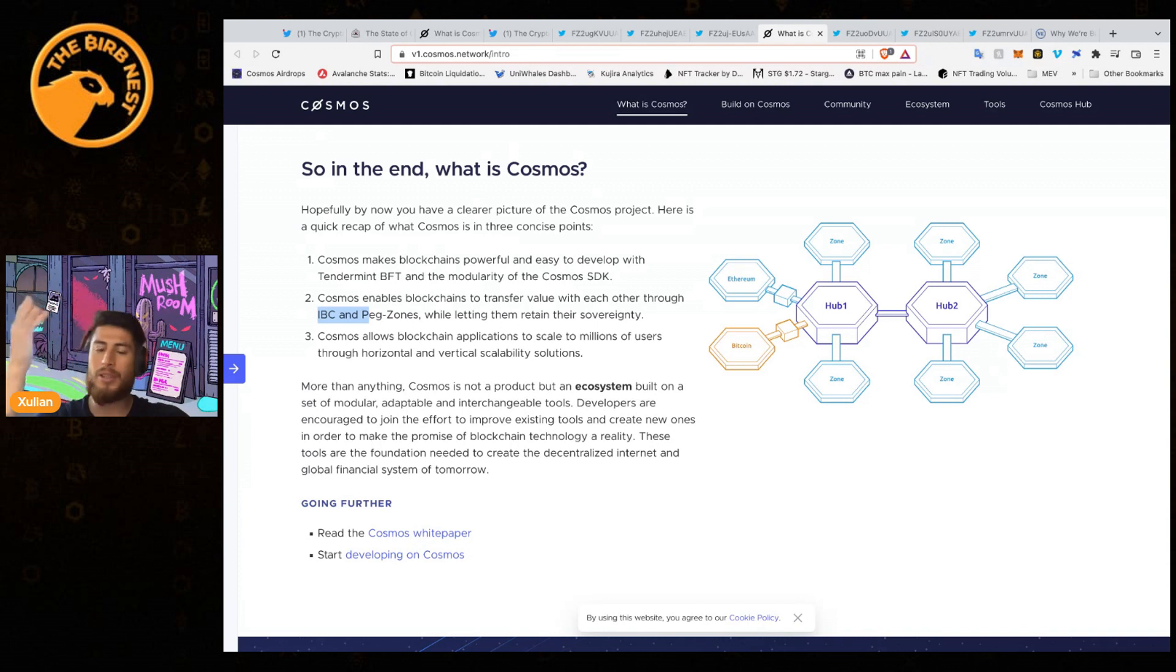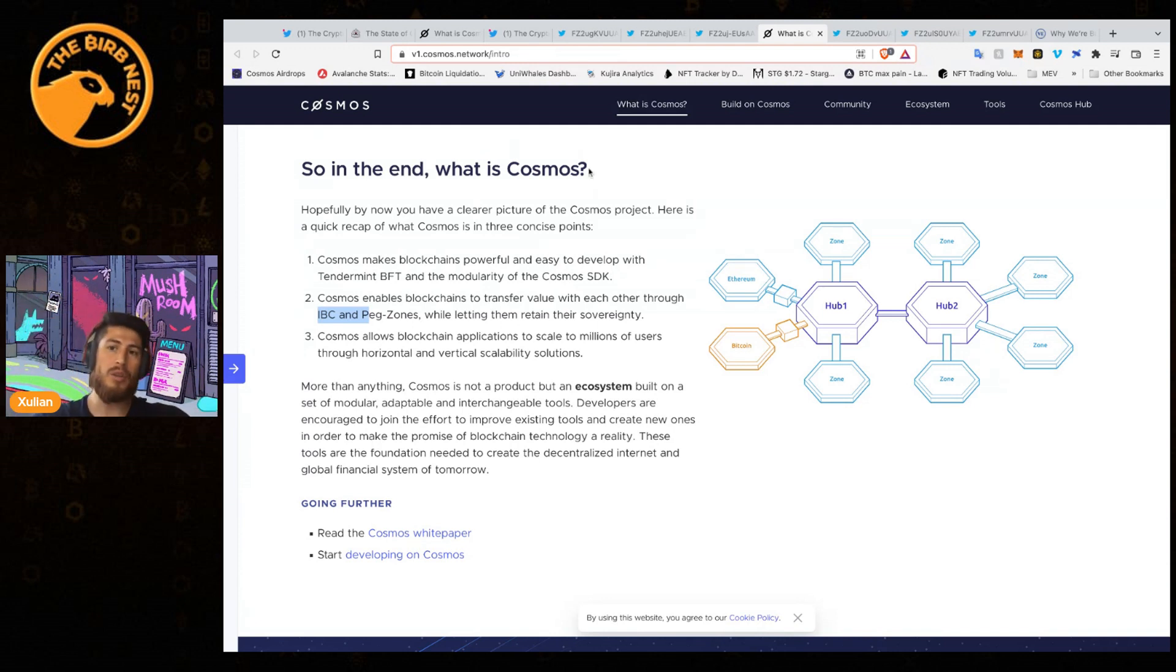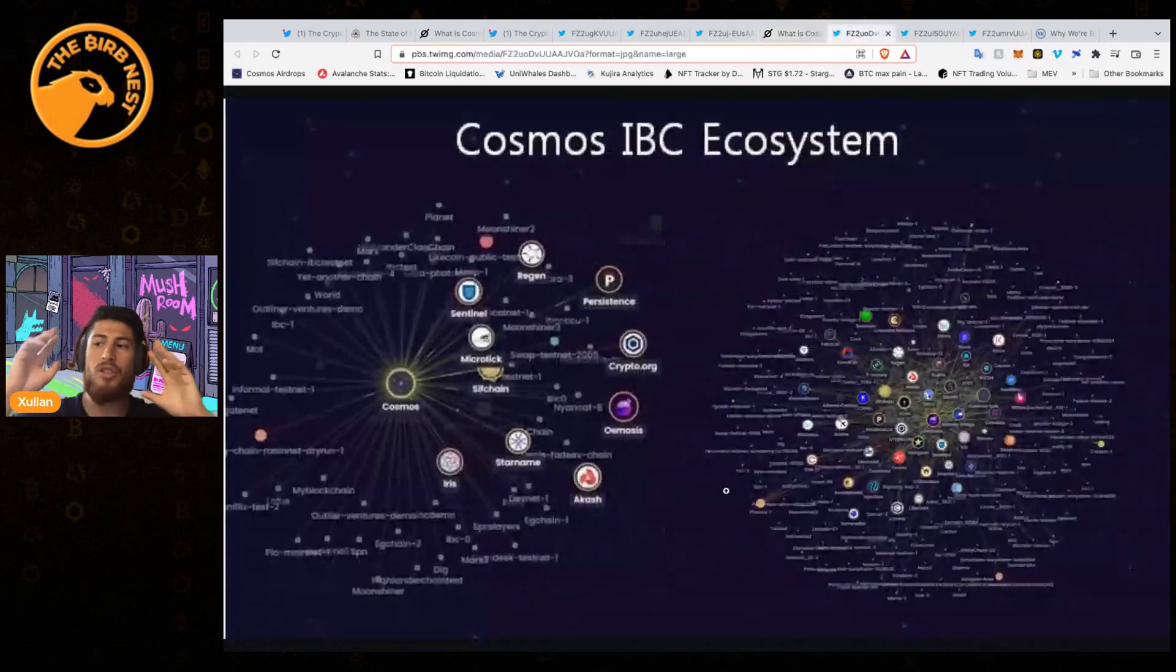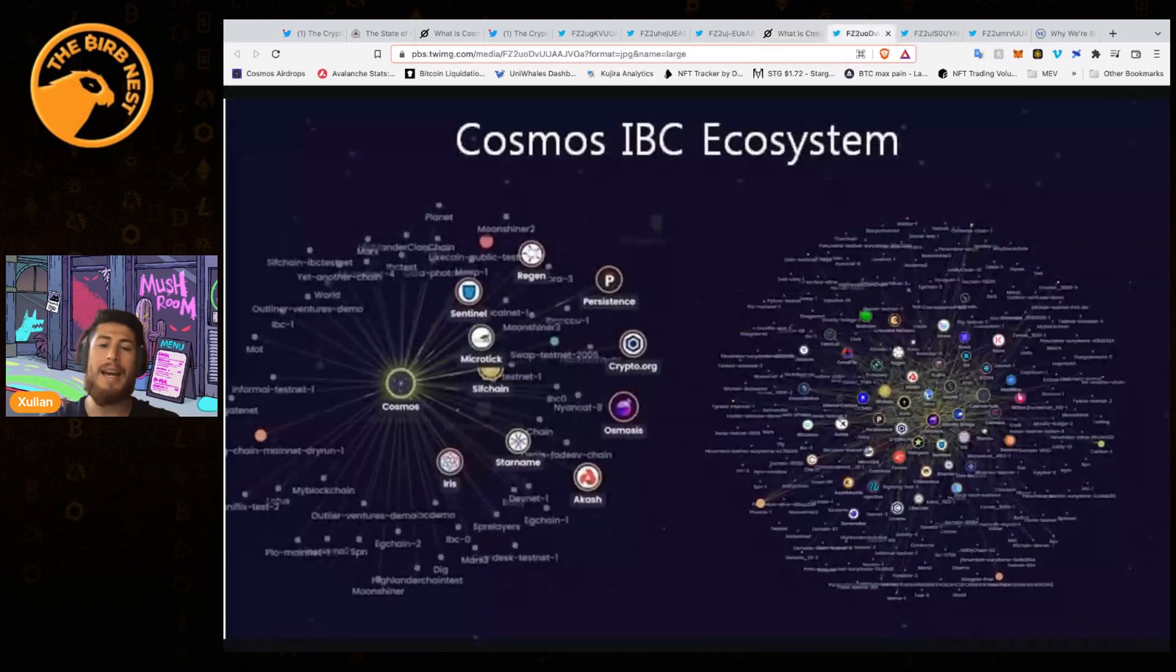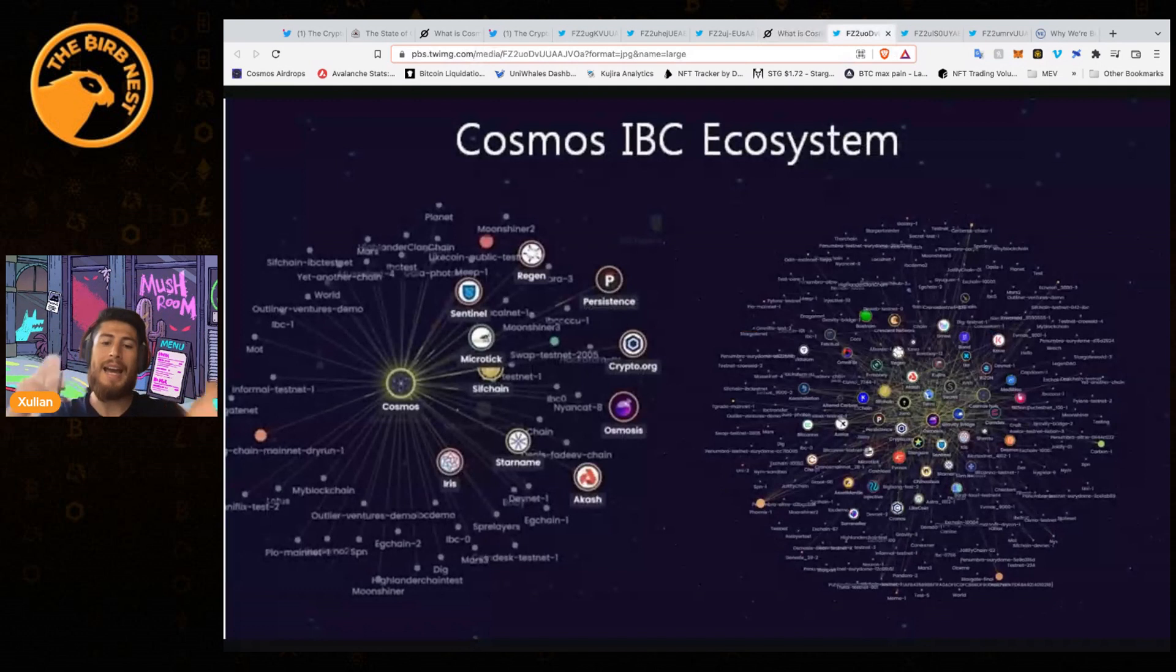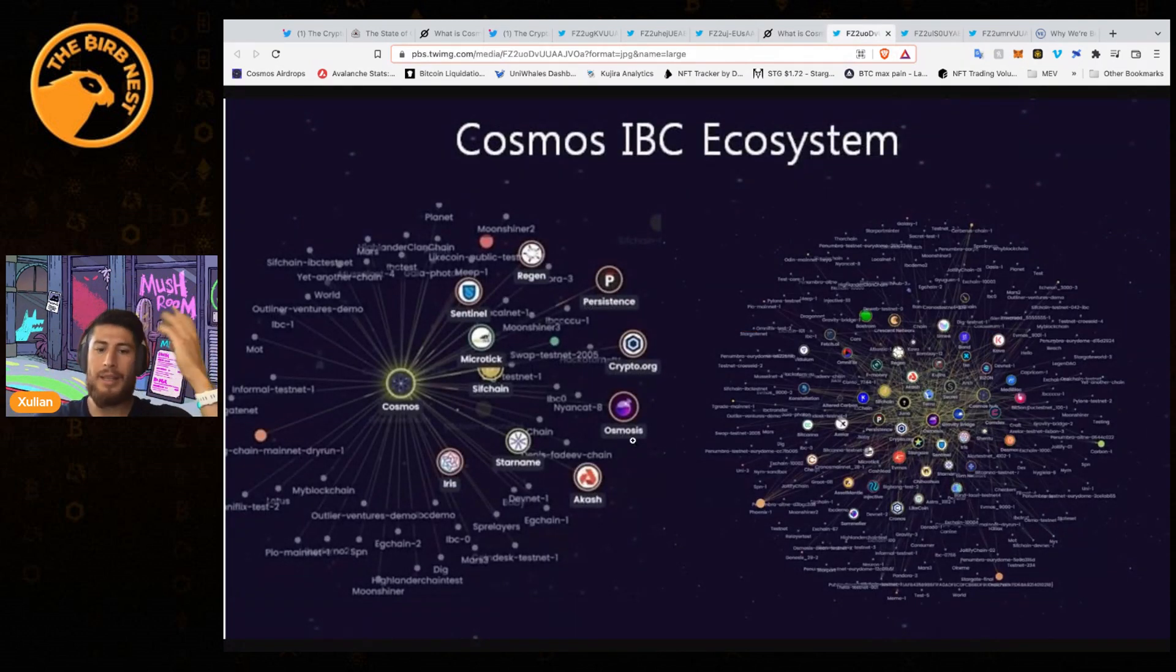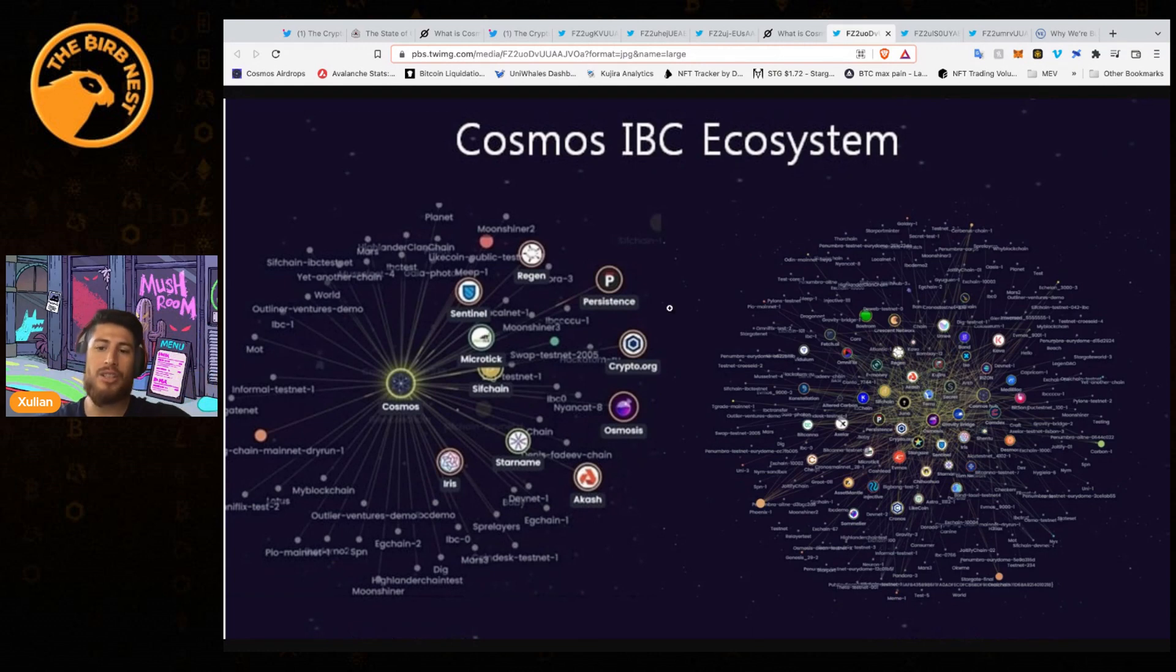Essentially, Cosmos allows for this framework for different blockchains to scale and grow exponentially because you're not depending on a single chain like Ethereum. We know all the problems with scaling Ethereum. One of the biggest things with Cosmos is all their chain apps or specific app chains like Osmosis, which is an exchange.